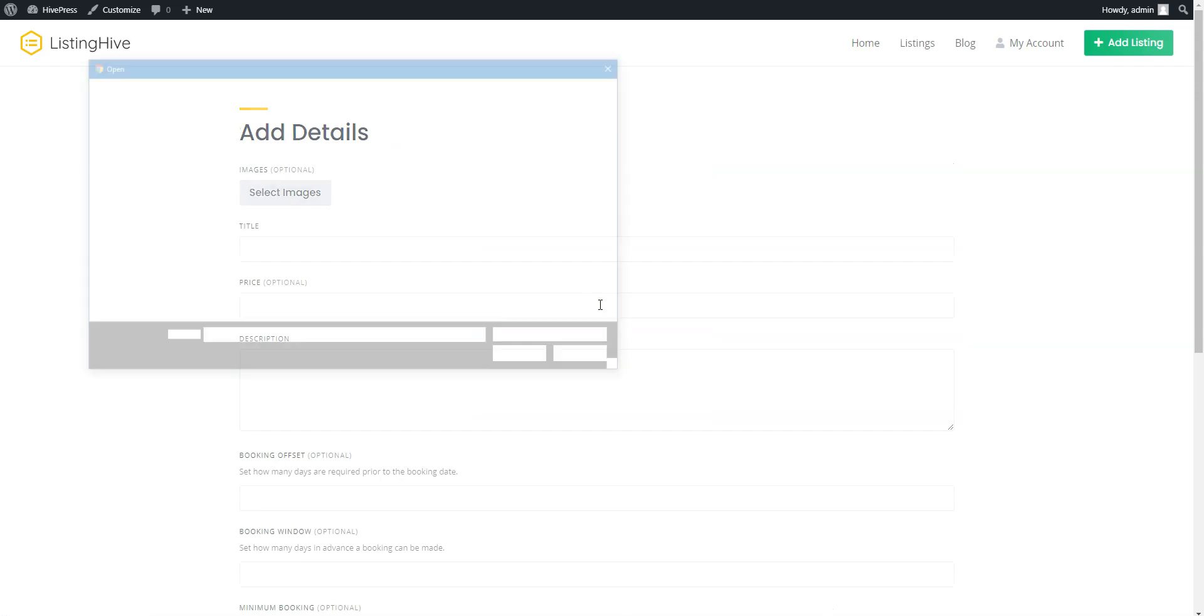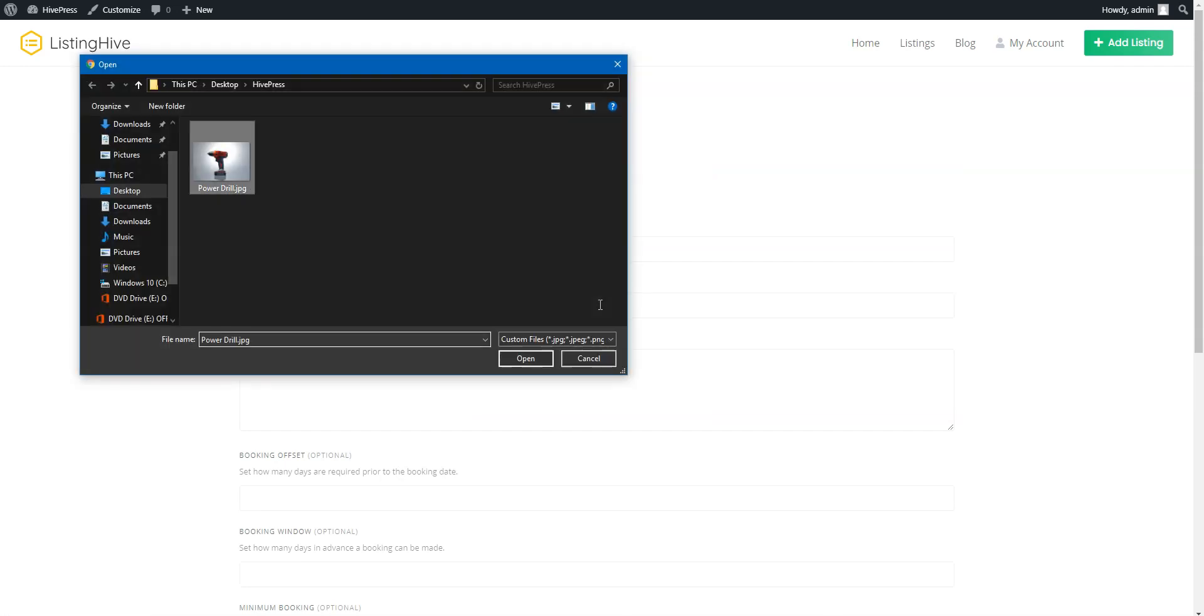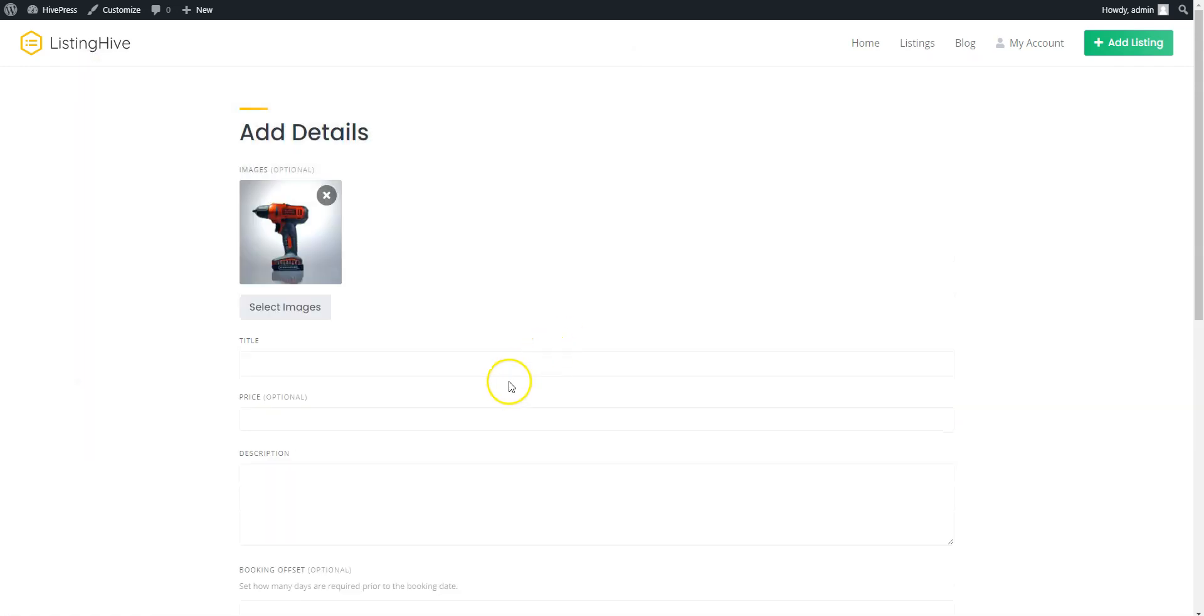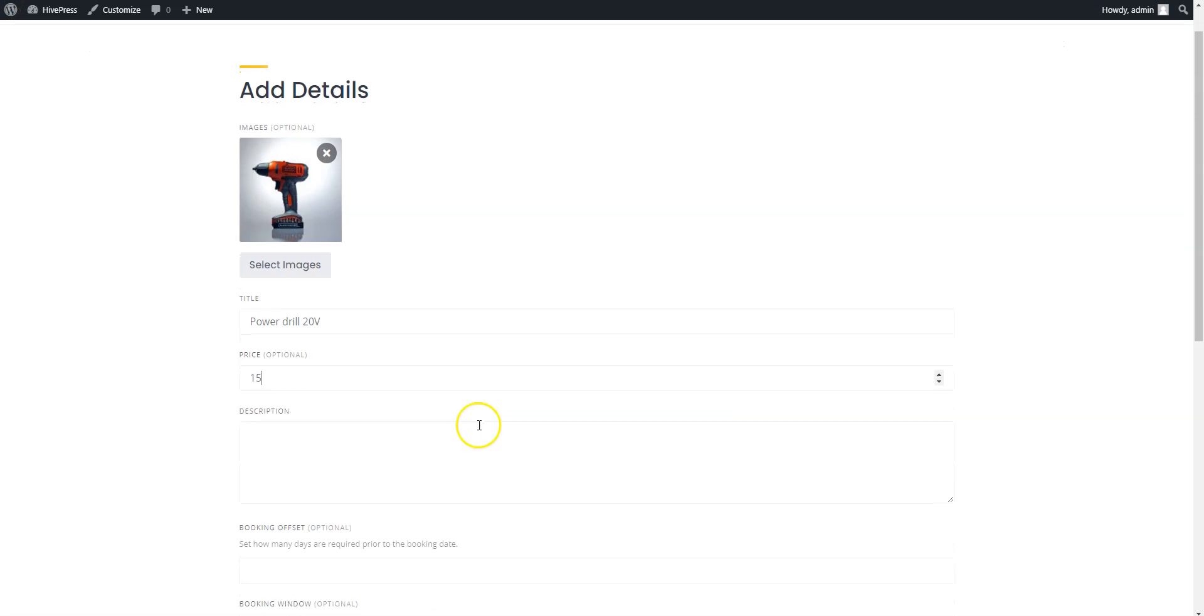Here you can upload the listing image, enter the listing title, set the daily price, and describe your listing.